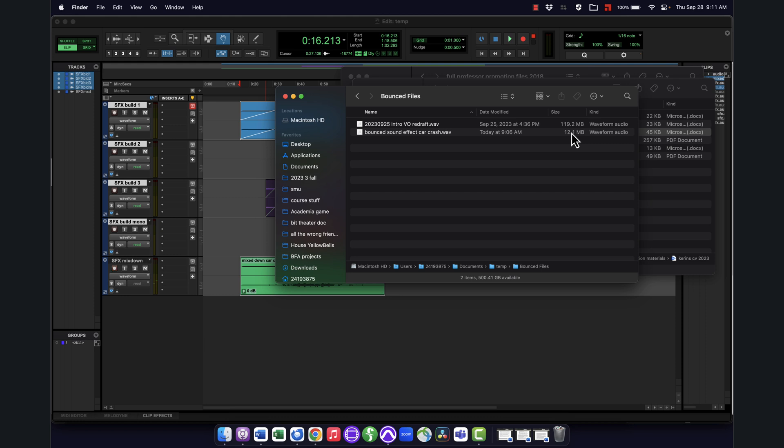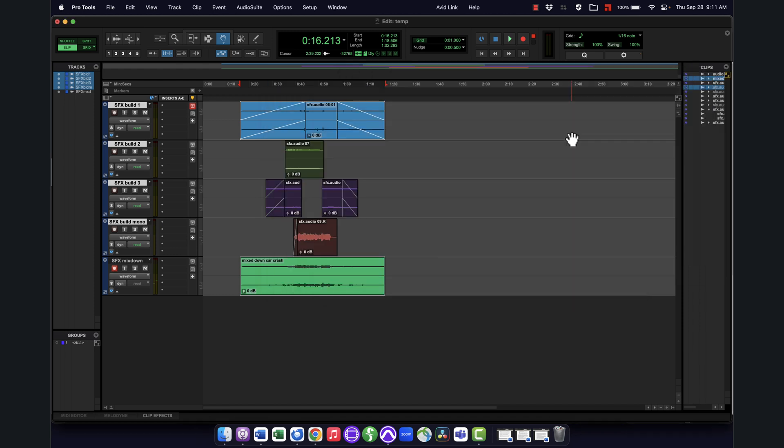And either way, I could then take this and use it in Pro Tools, or I could bring it into some other software and use it there. So hope that's helpful as a way to take any sounds you may have designed where you're layering multiple things together and condense them, what we call mix down, into a single file. See you next time.